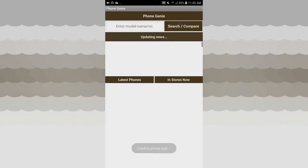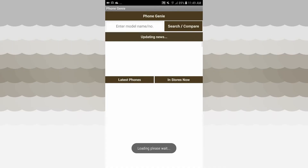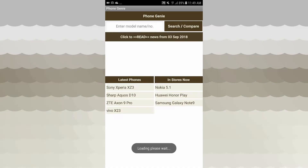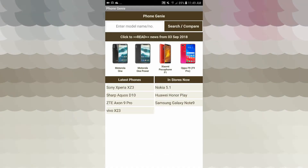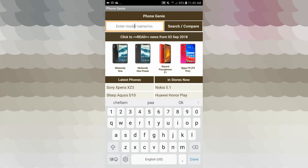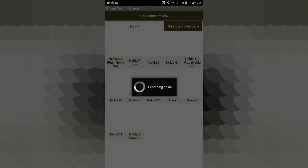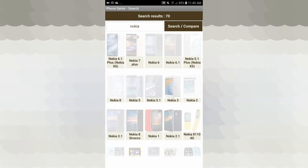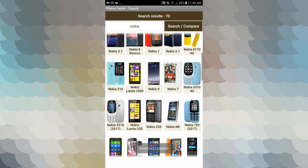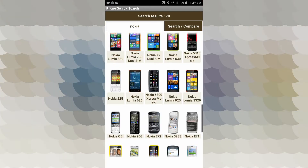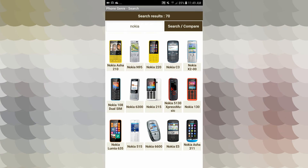If you want to enter the model name or number, you can search and compare. You can compare a mobile model name, type and search, and display the results.